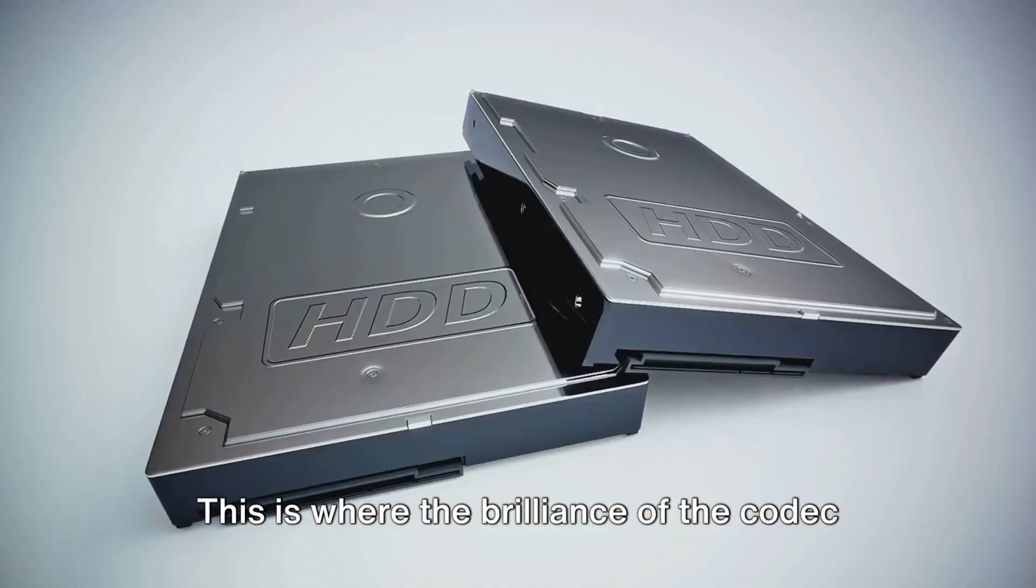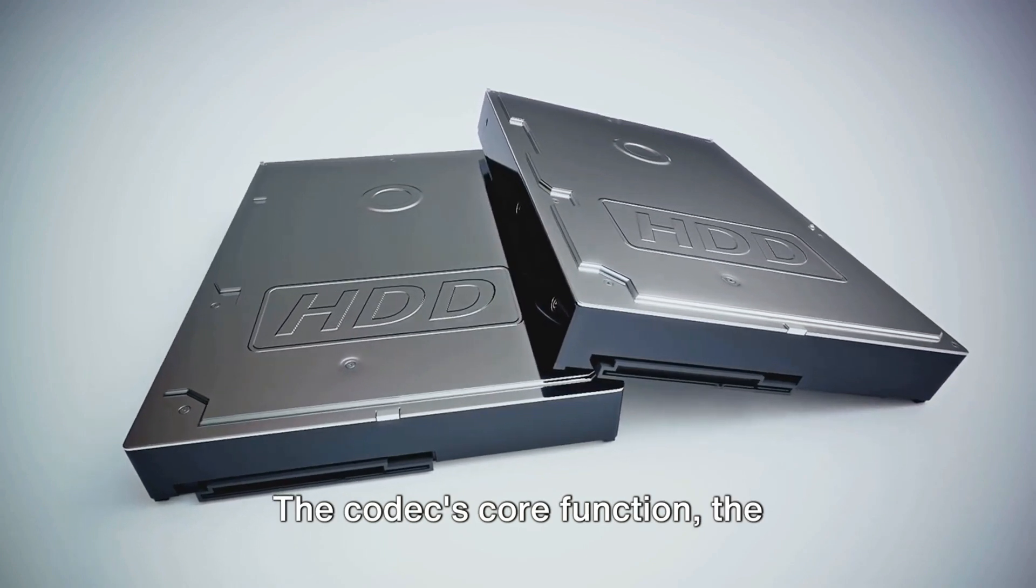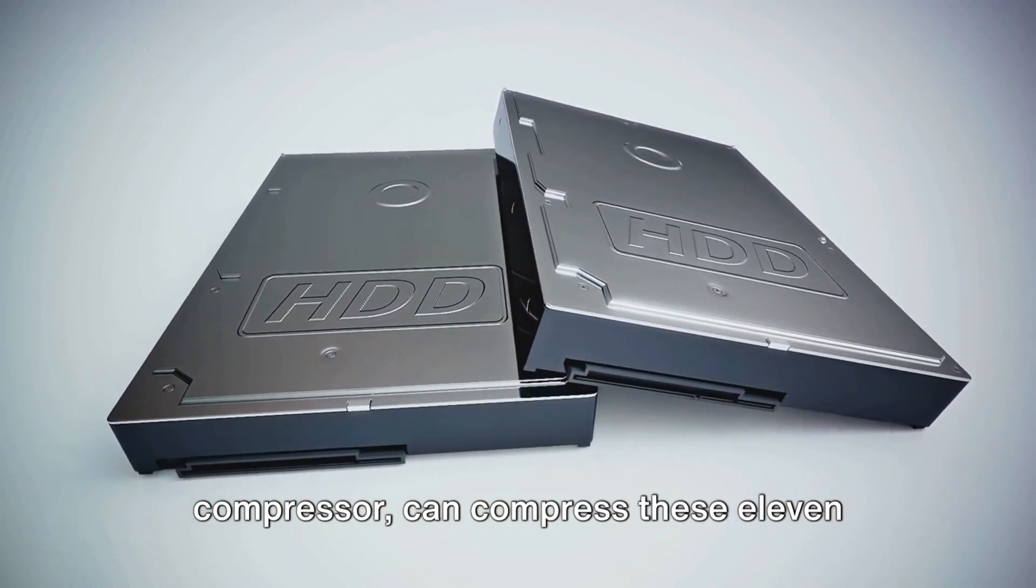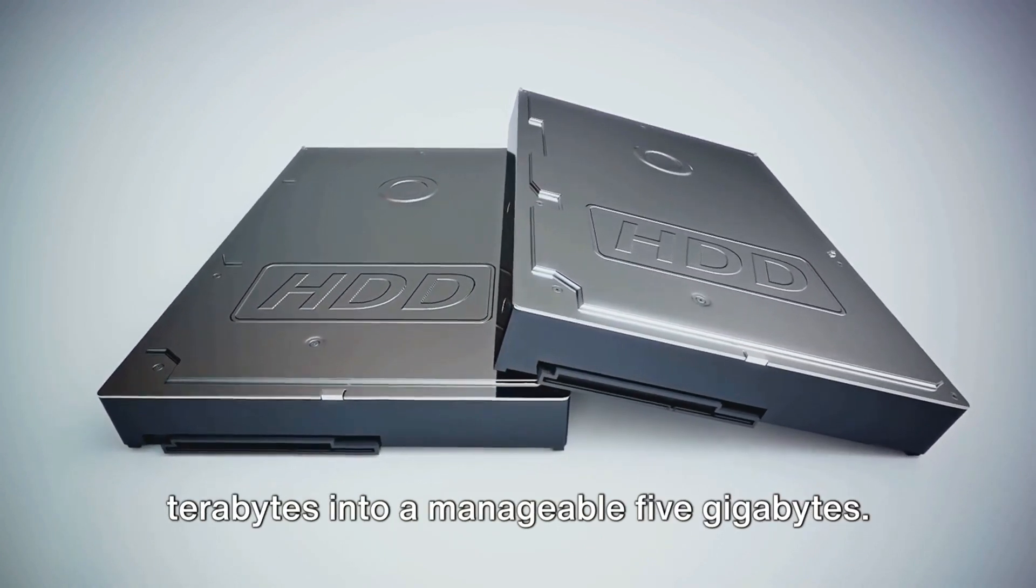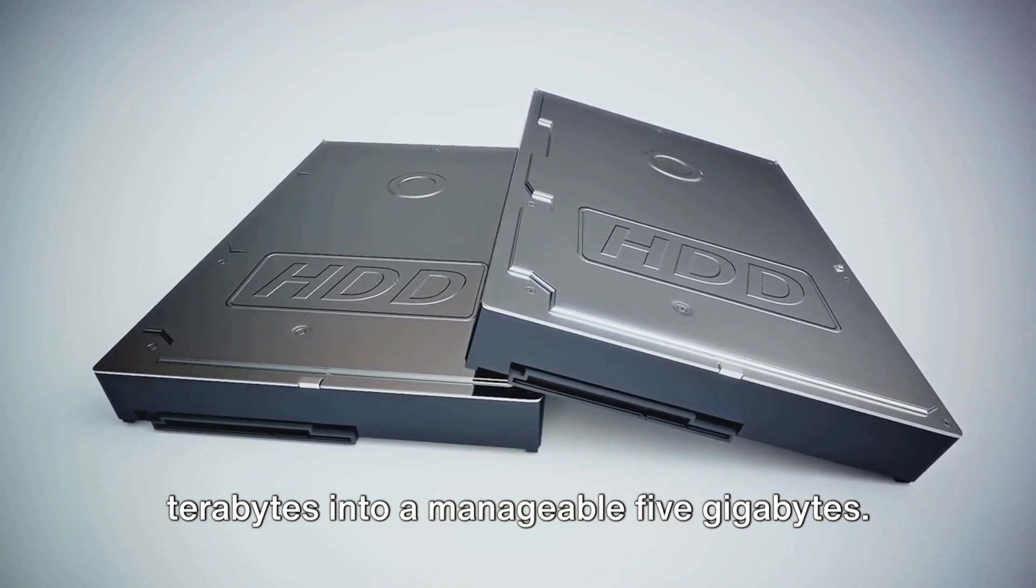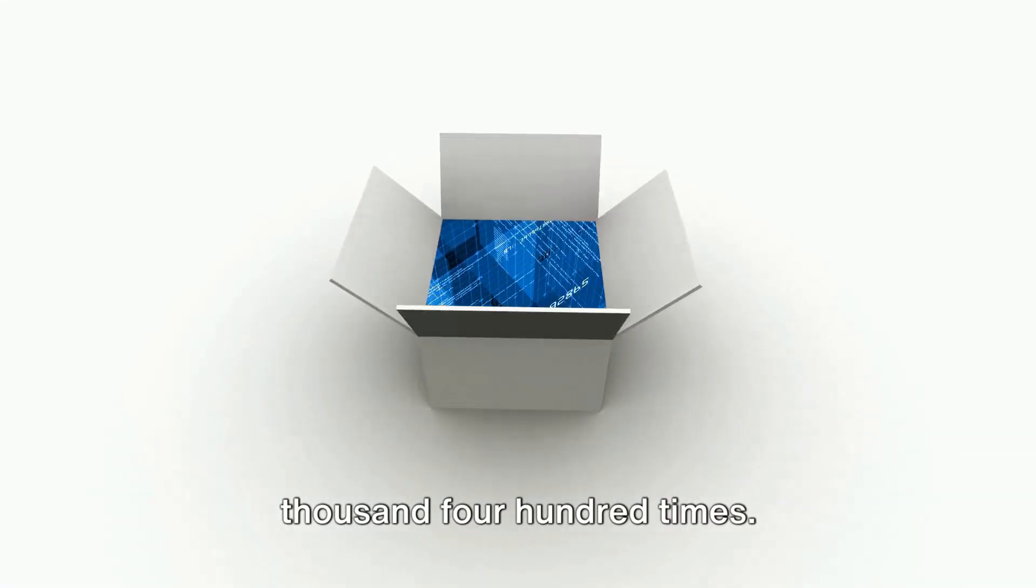This is where the brilliance of the codec shines through. The codec's core function, the compressor, can compress these 11 terabytes into a manageable 5 gigabytes. That's a compression of nearly 2,400 times.